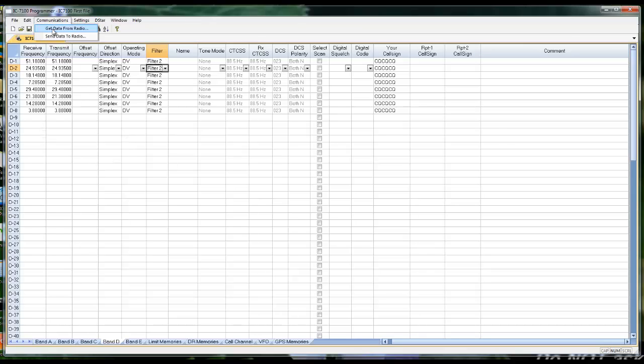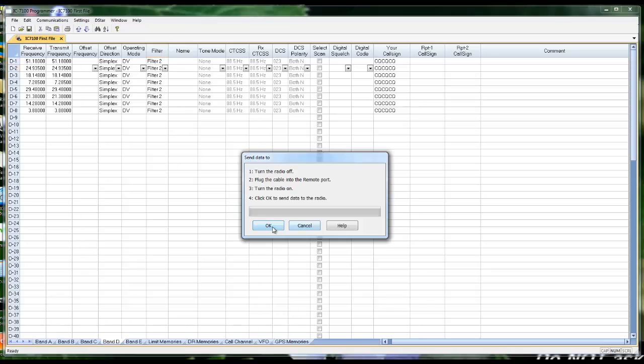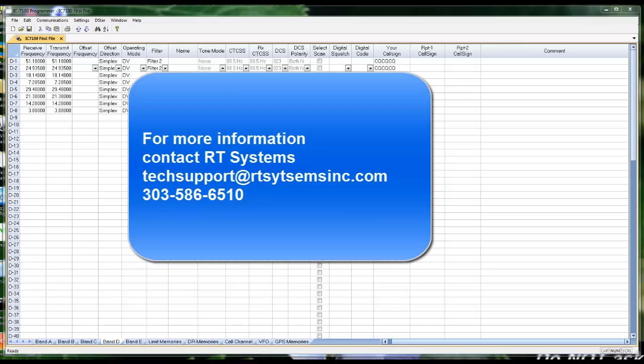So now we communications and send data to, and tell it OK. And they talk to each other, and everything goes to the radio. Everything's set up. It's organized the way you want it. And when this process finishes in the radio, ready for you to disconnect from the computer, to key up, and to enjoy D-STAR.